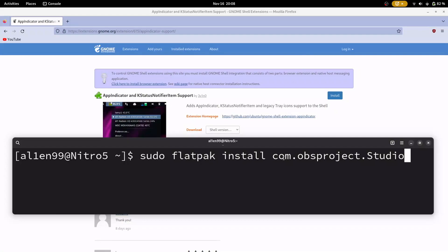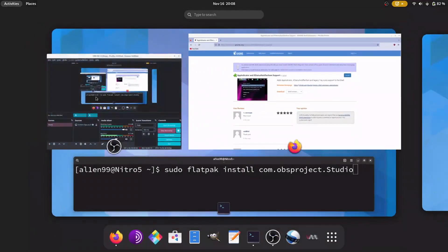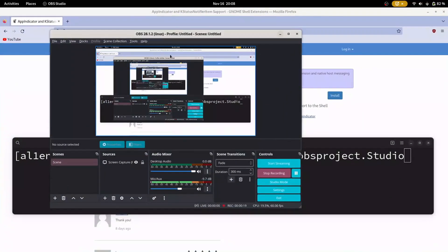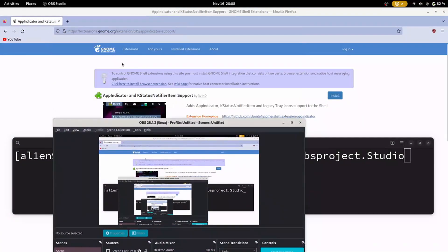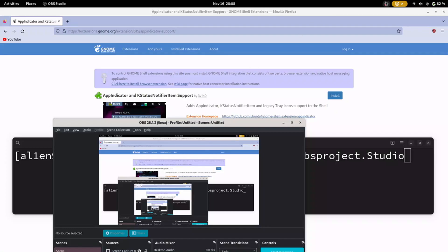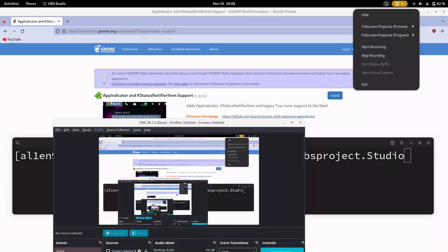First of all, install it using the flatpak version. It is the recommended version by the software developers. Then, the second thing is going to GNOME extension, install App Indicator and KDE Status Notifier Item Support. In this way it will add this little icon in the top panel to control OBS Studio.